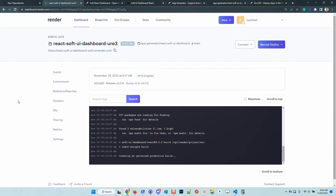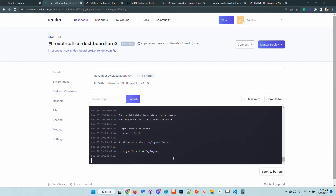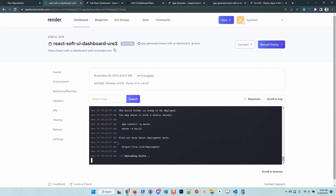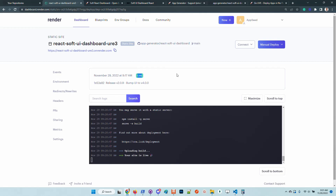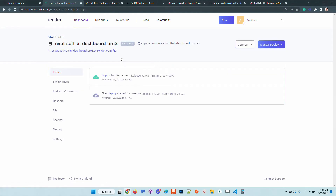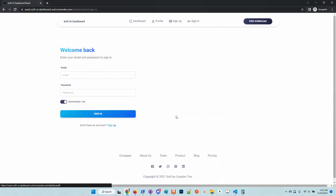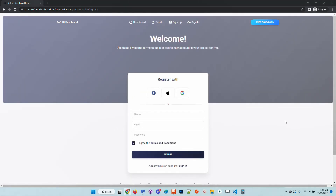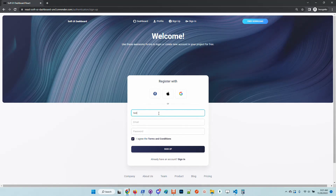Now we can see in the compilation log that the deployment will be available soon — the production build is under deployment. Now we can see that Render has flagged the deployment as being live. Let's access the application and check out the UI.